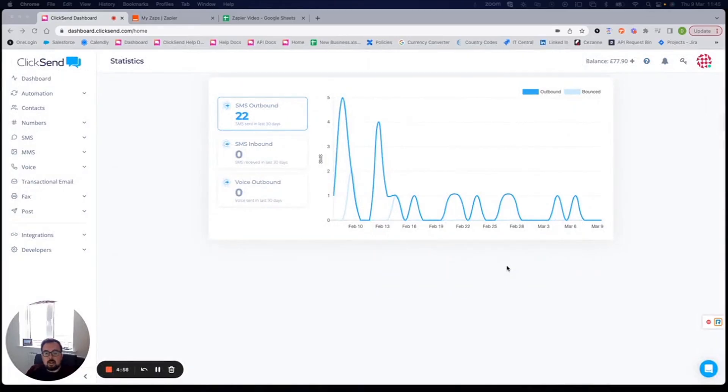Hi, I'm Dan Hughes, sales manager for ClickSend Europe. In this video, we're going to look at integrating ClickSend into an existing application of yours by using Zapier.